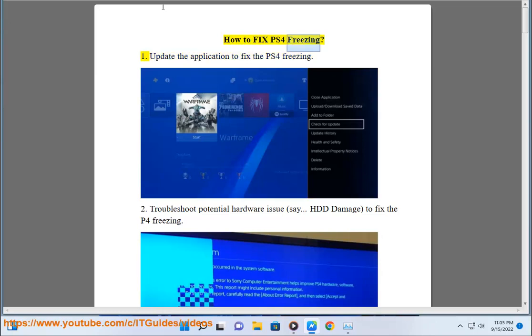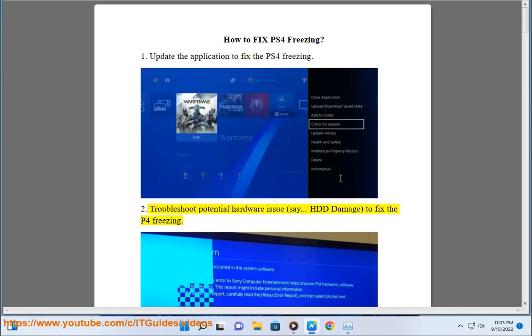How to fix PS4 freezing. Step 1: Update the application to fix the PS4 freezing. Step 2: